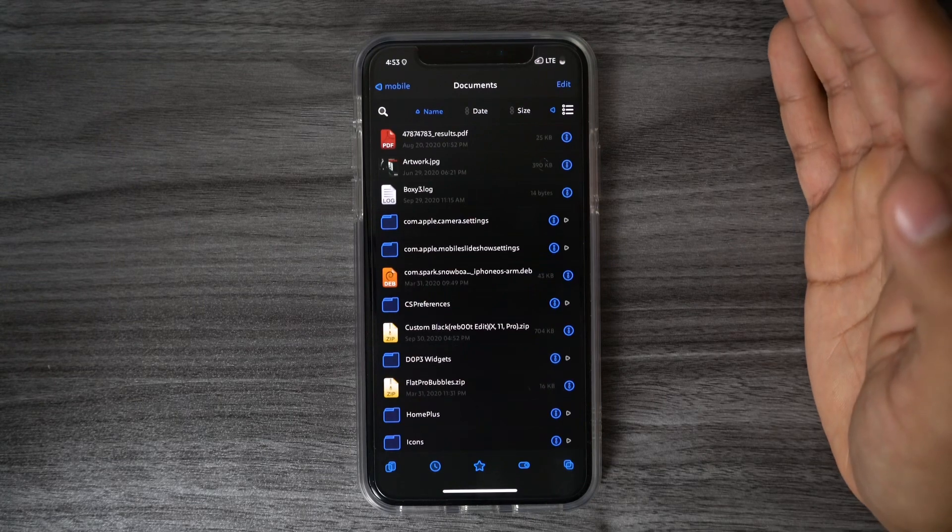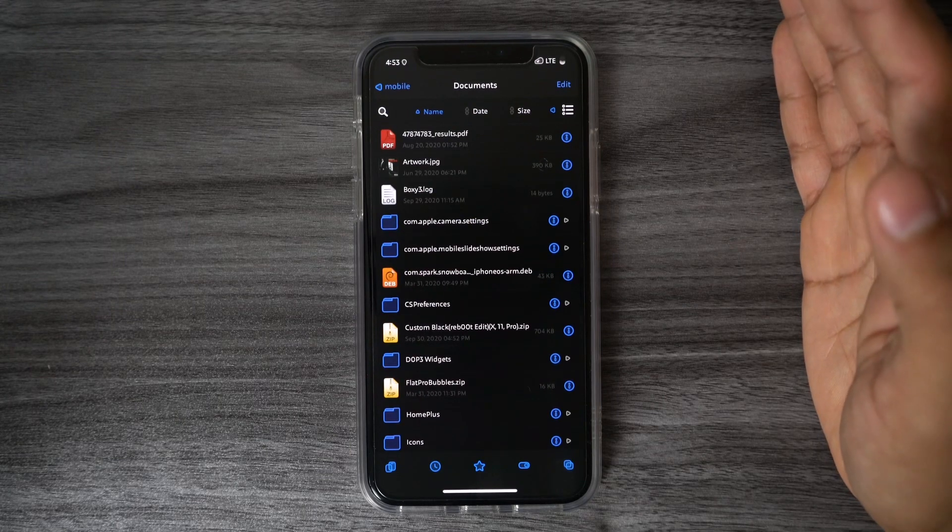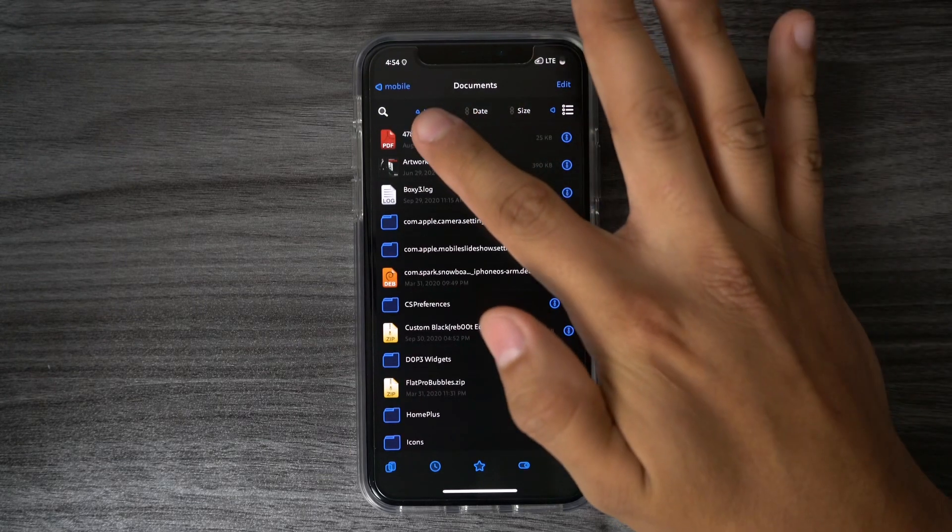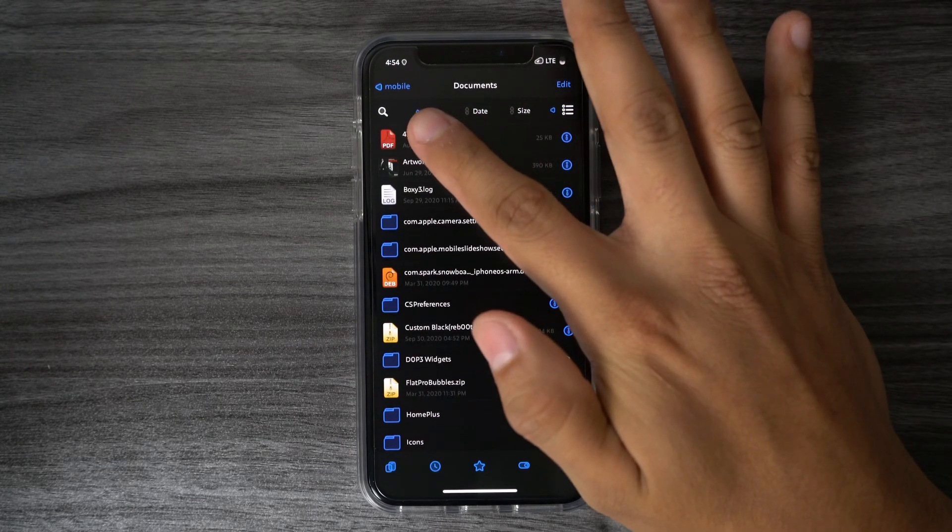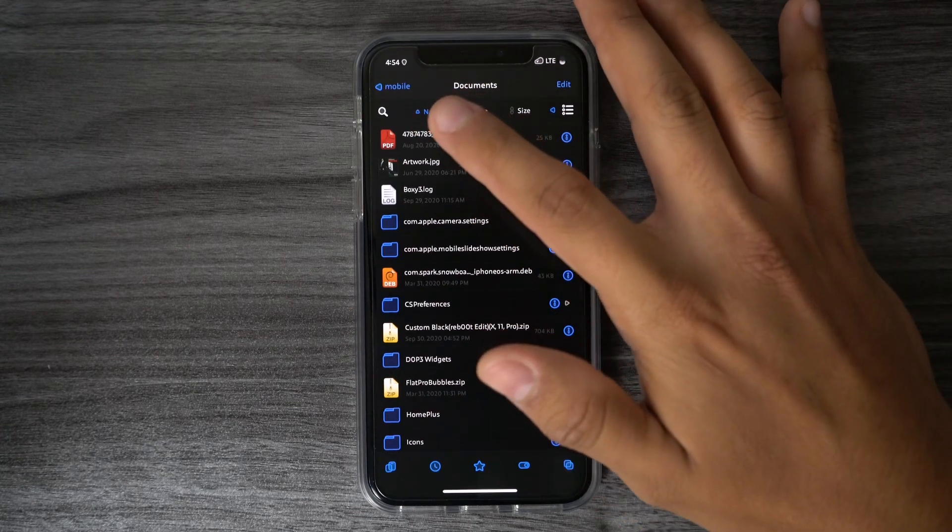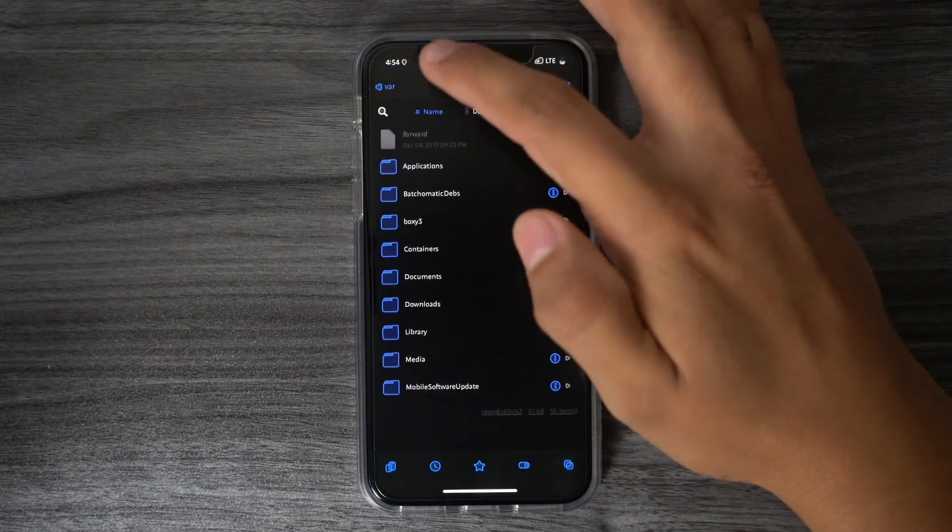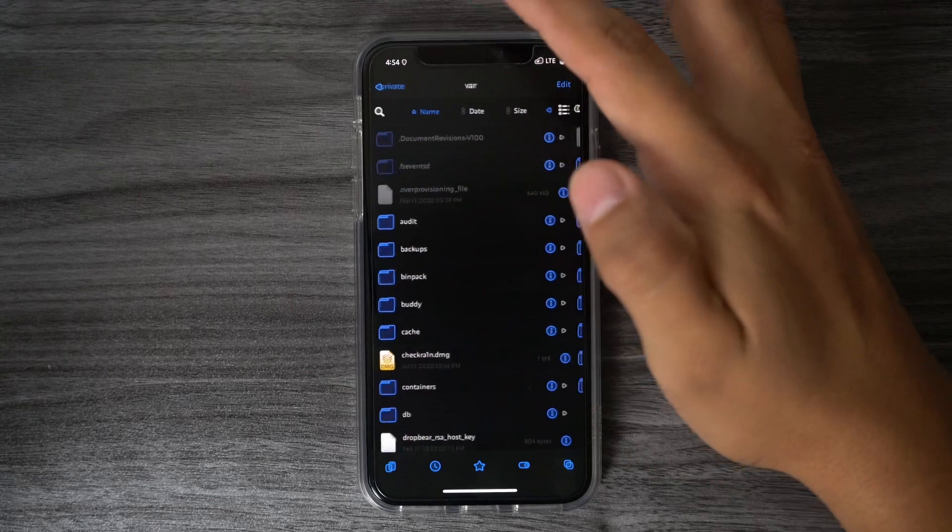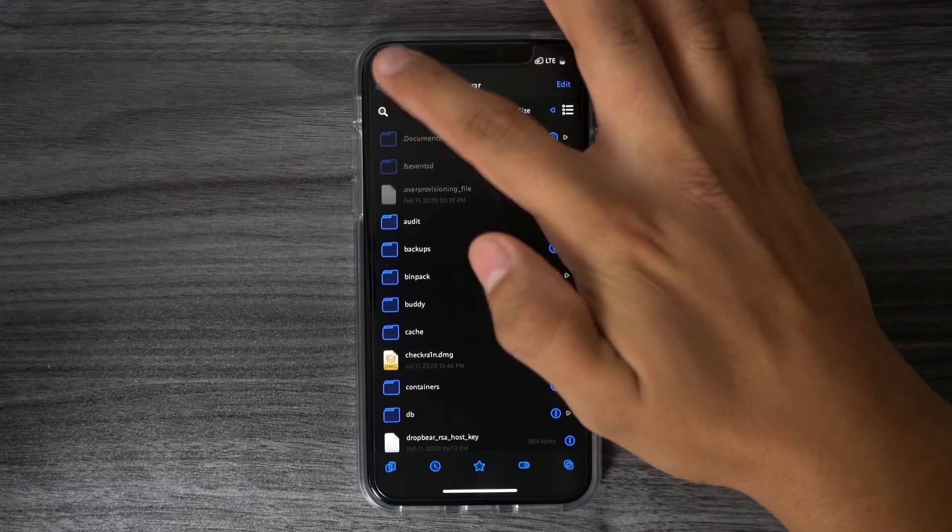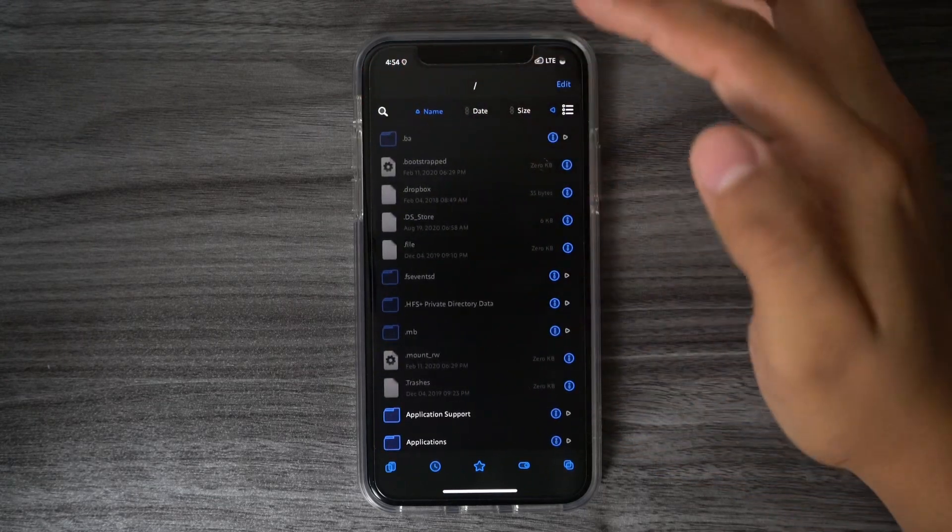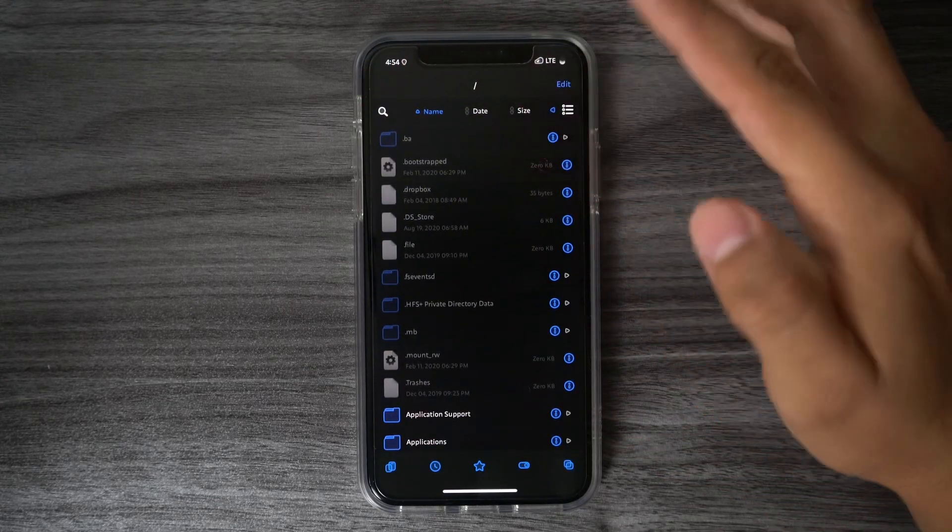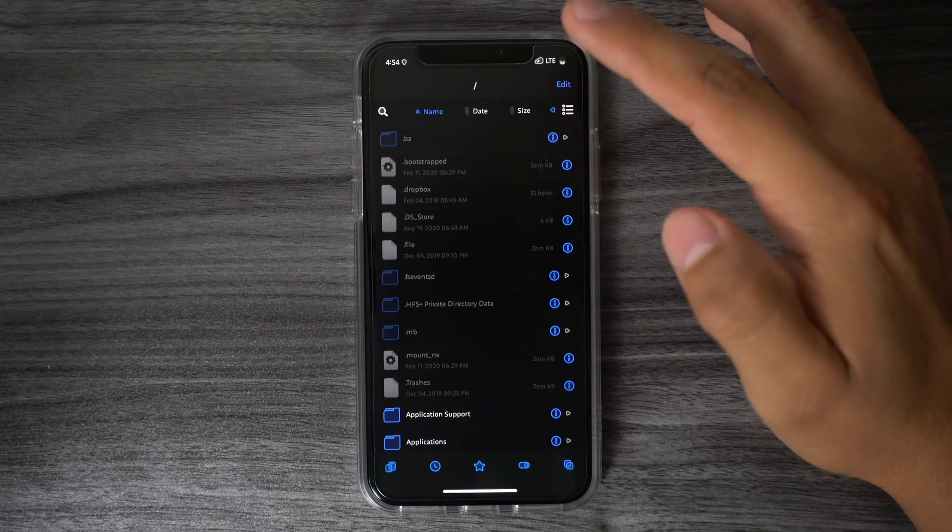From here, we want to go to the root of our device. So the way to do that is you tap this arrow up here on the top left, where it says Mobile, and you keep tapping that arrow until you see that forward slash. So we're going to go ahead and hit Back, and then go back again, and then again, and then one more time. So once you see that forward slash, that means you're at the root of your device.